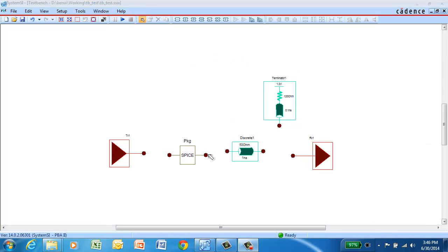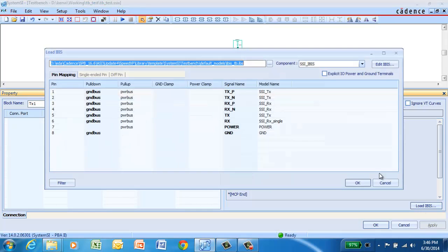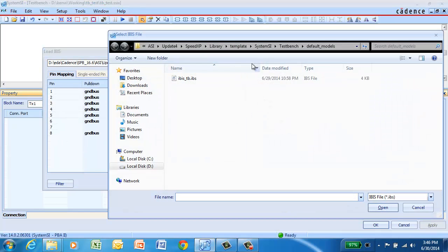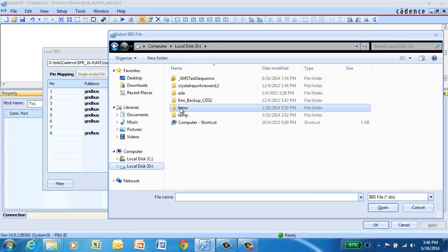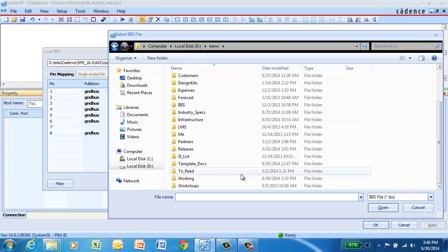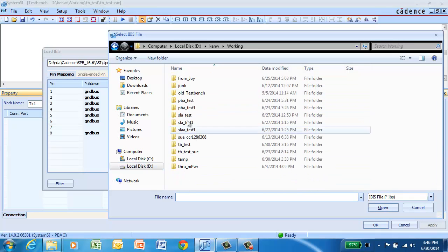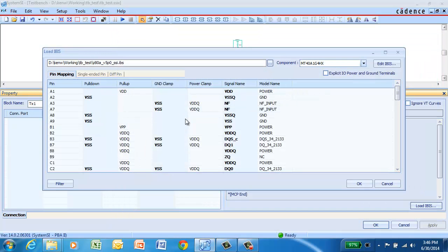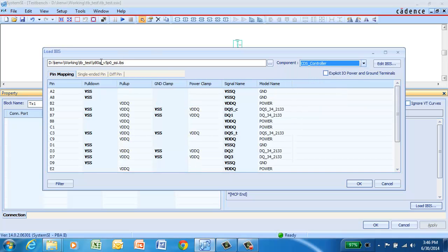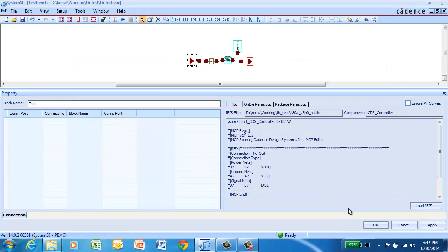Next, we'll go in and assign the specific IBIS model that we want to associate to this transmitter. So we browse for the IBIS file we want. And once we have that IBIS file, we select the component if there's multiple components in the IBIS file. And from there, we can select the specific pins that we want in the topology. In this case, we're picking one of the single-ended pins.